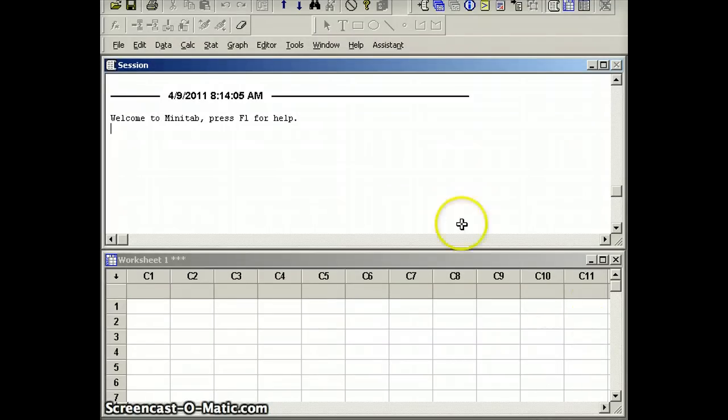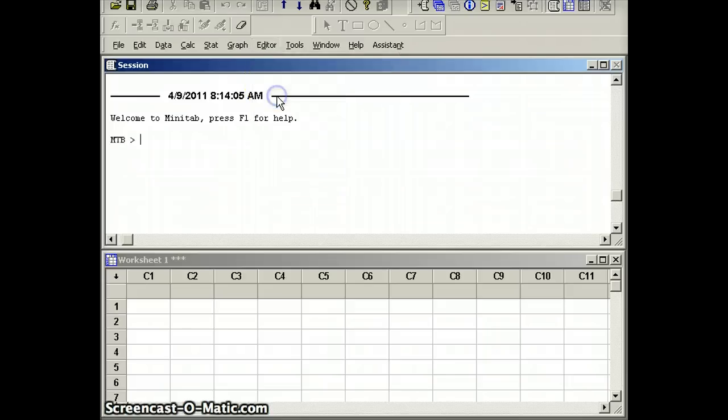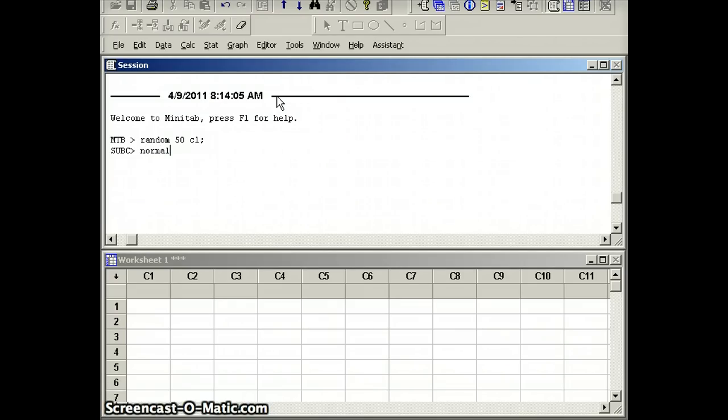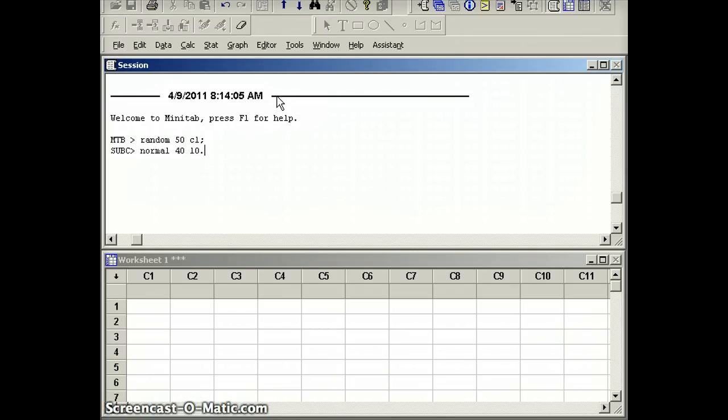Let's take a look at Minitab and see how some of these ideas are represented. I am going to generate 50 numbers. I'm going to say random 50 C1. And I want these numbers to be normally distributed. So I'm going to say normal 40 10. These are going to generate some numbers, but before they do that, let's think about what this means.